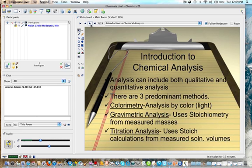There are three predominant methods of chemical analysis we're going to be talking about here. One is colorimetry, which is analysis based on color. We'll also be looking at gravimetric analysis, which uses stoichiometry for measured masses, as well as titration analysis, which uses stoichiometry calculations for measured solution volumes.